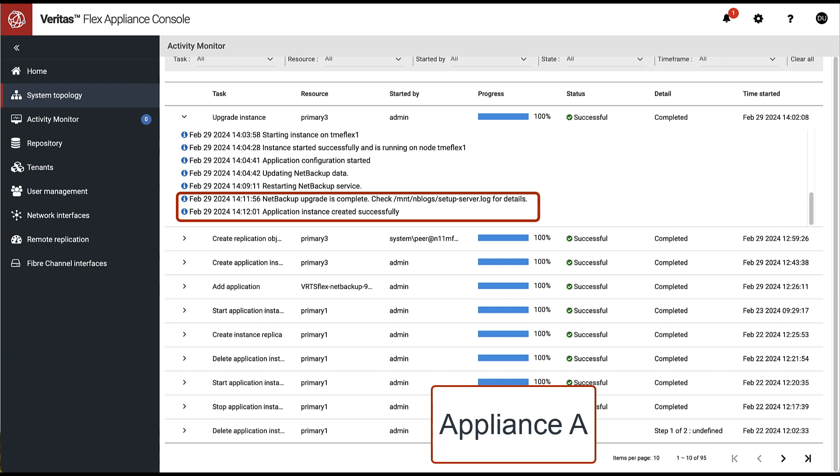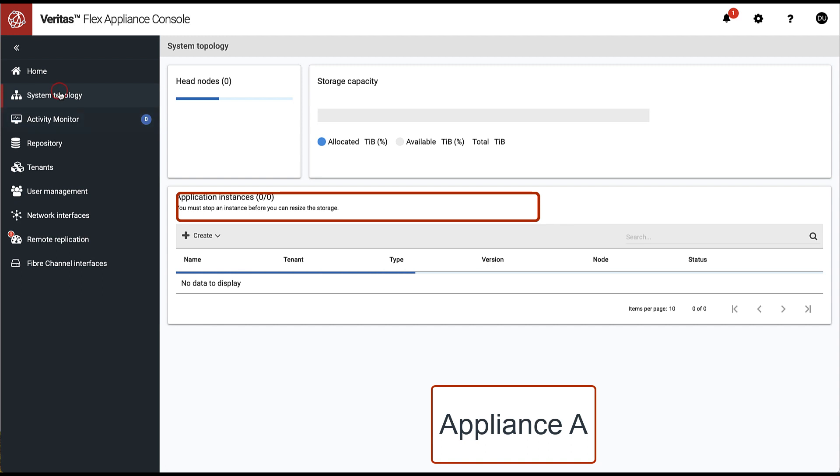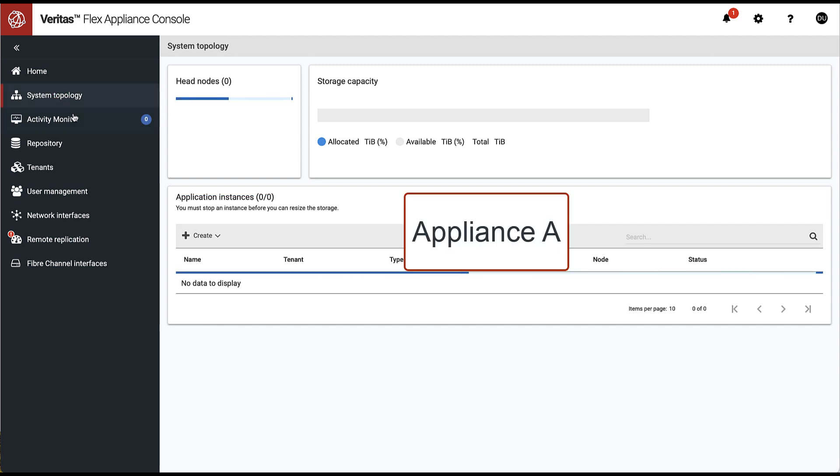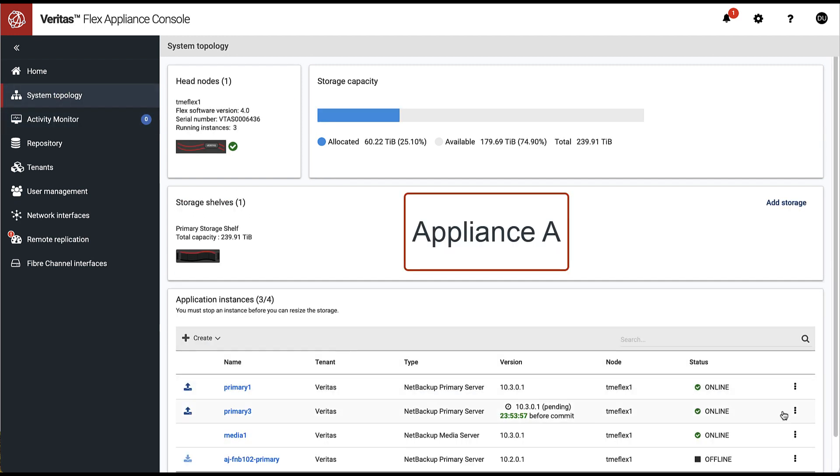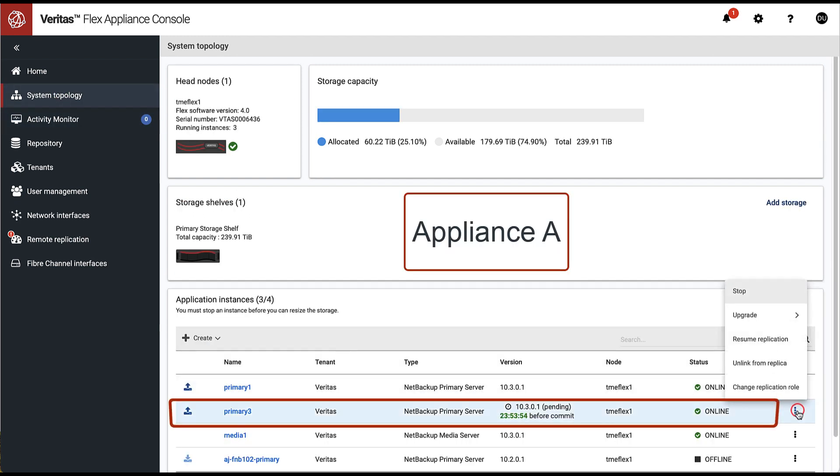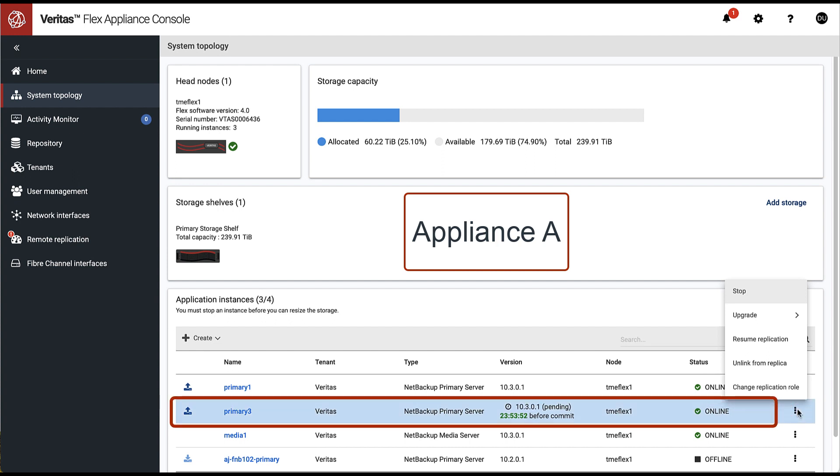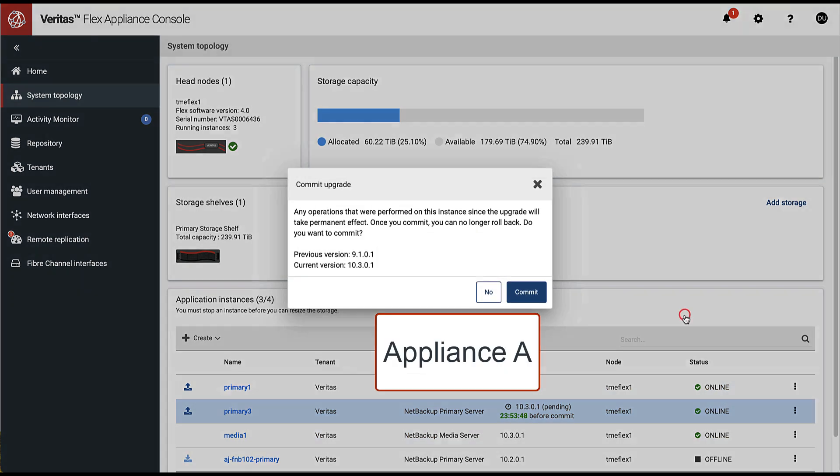Once the upgrade is finished, we can switch to the system topology dashboard to verify the status of our instance. From the time the upgrade completes, we have 24 hours to run some tests and commit or rollback. In our case, we are committing version 10.3 NetBackup Upgrade.